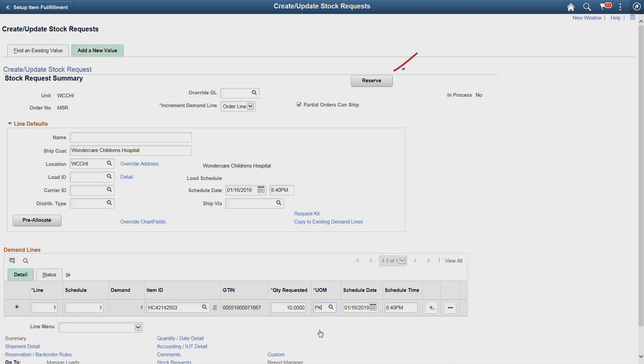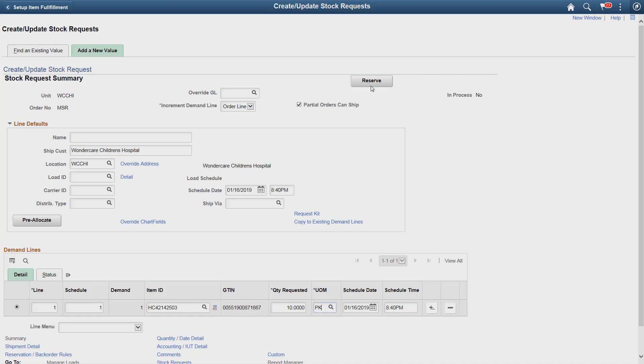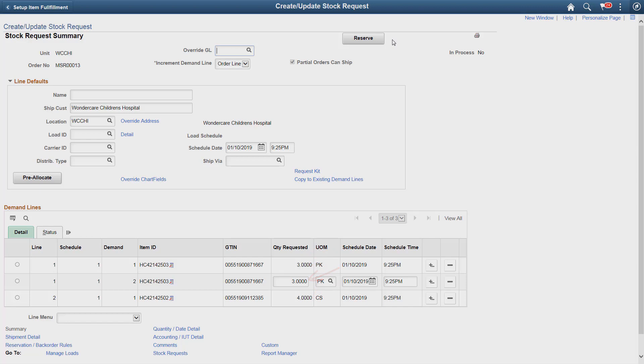Now, run the reserve process. Based on the rules we defined, the system releases the available original and substitute items and creates a backorder line for the shortage. Once the stocks are released, items can be picked for shipping.